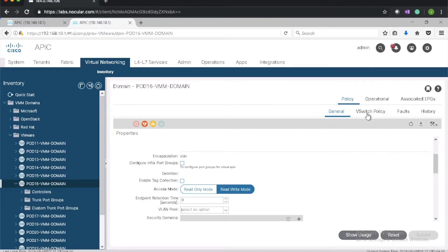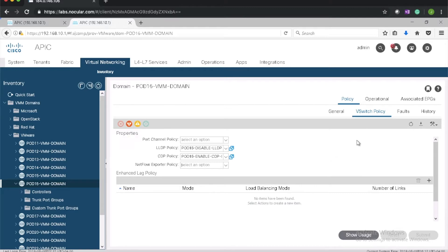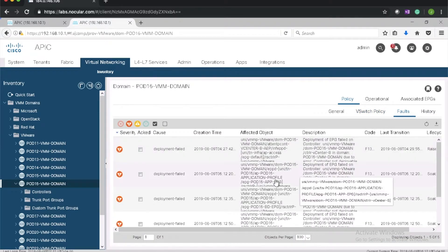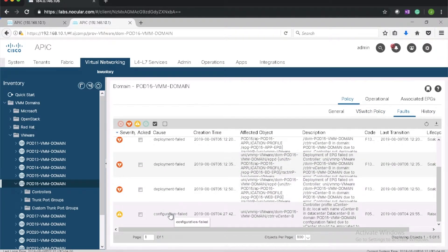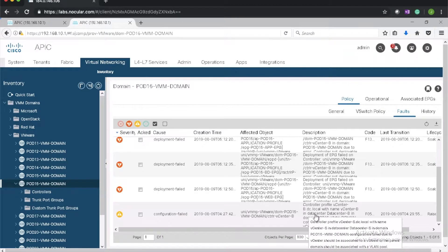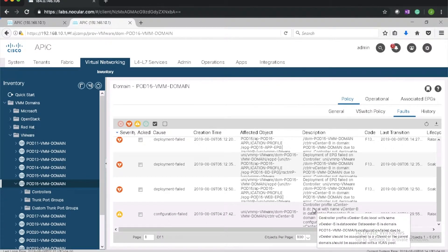It looks like there are some faults showing up. Click on faults. Deployment failed. Configuration failed. Parent domain should be associated with a VLAN pool.